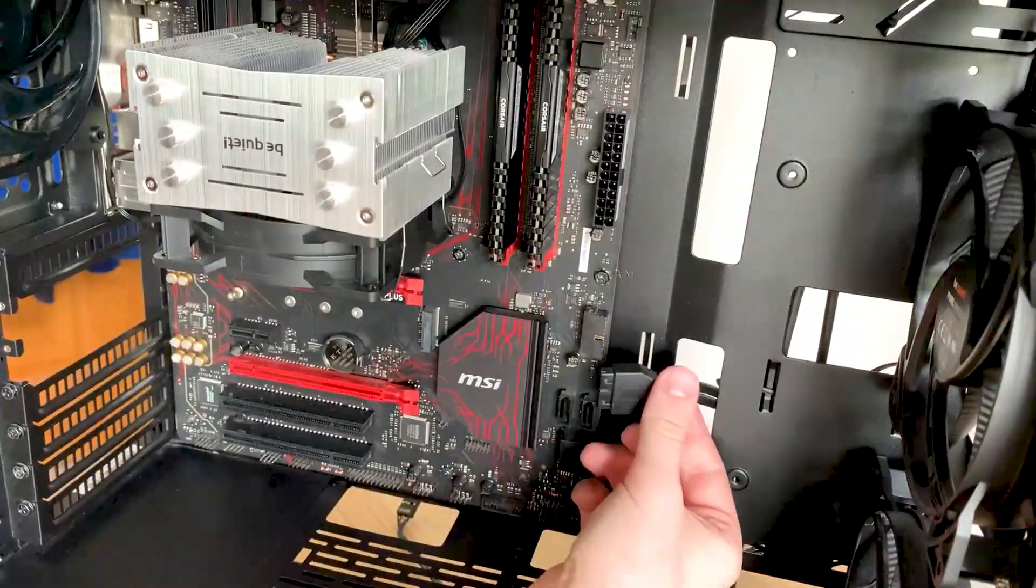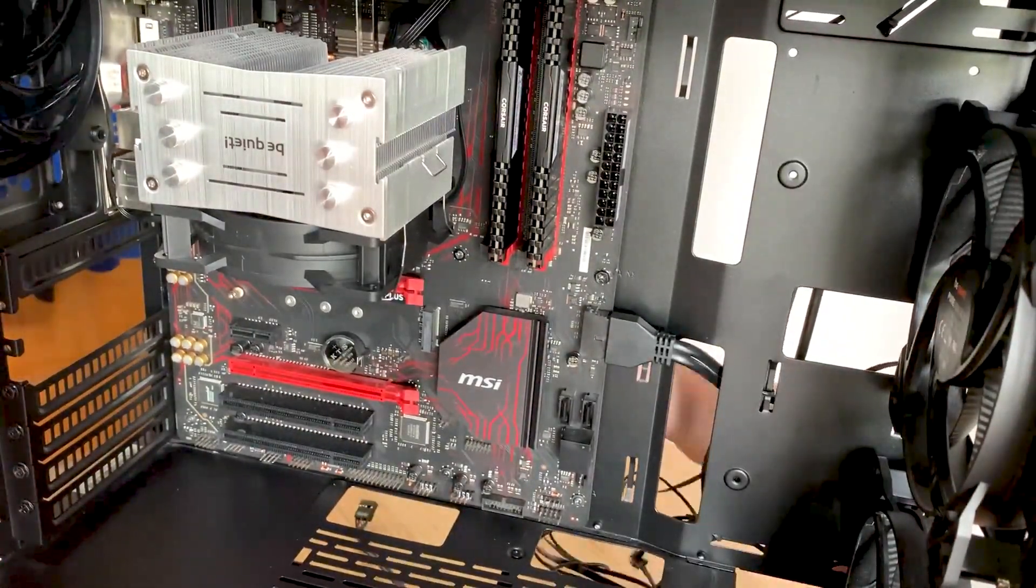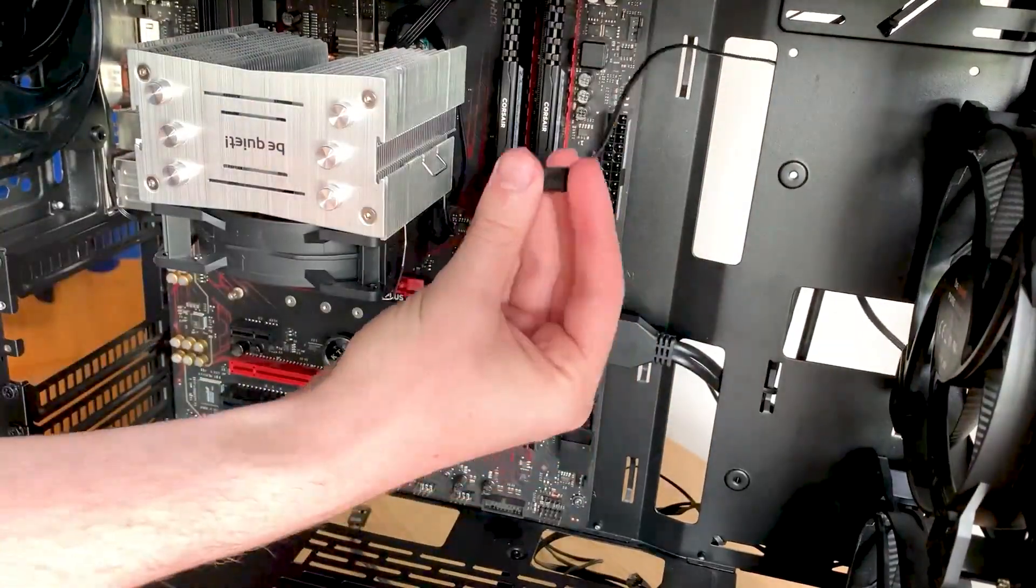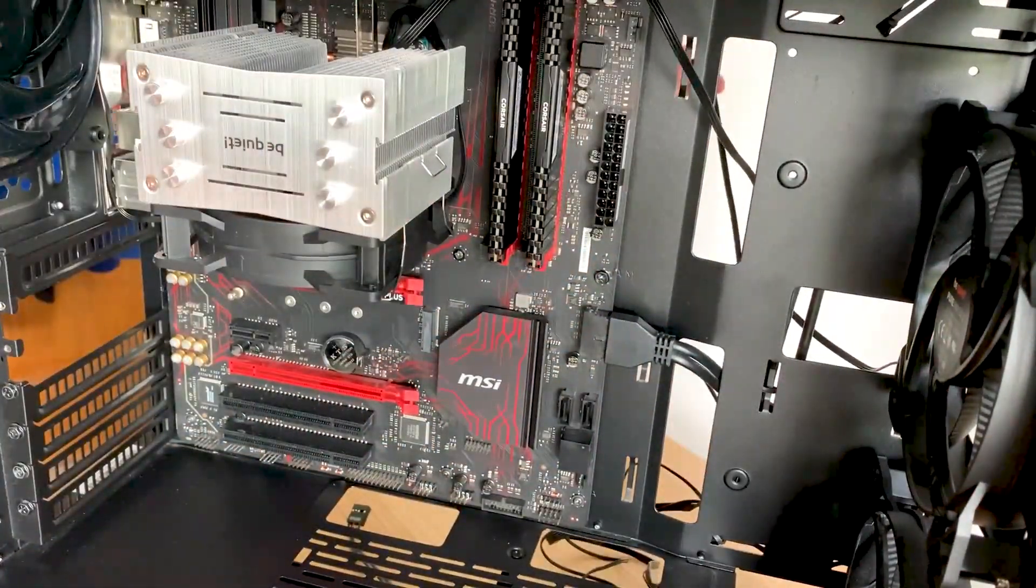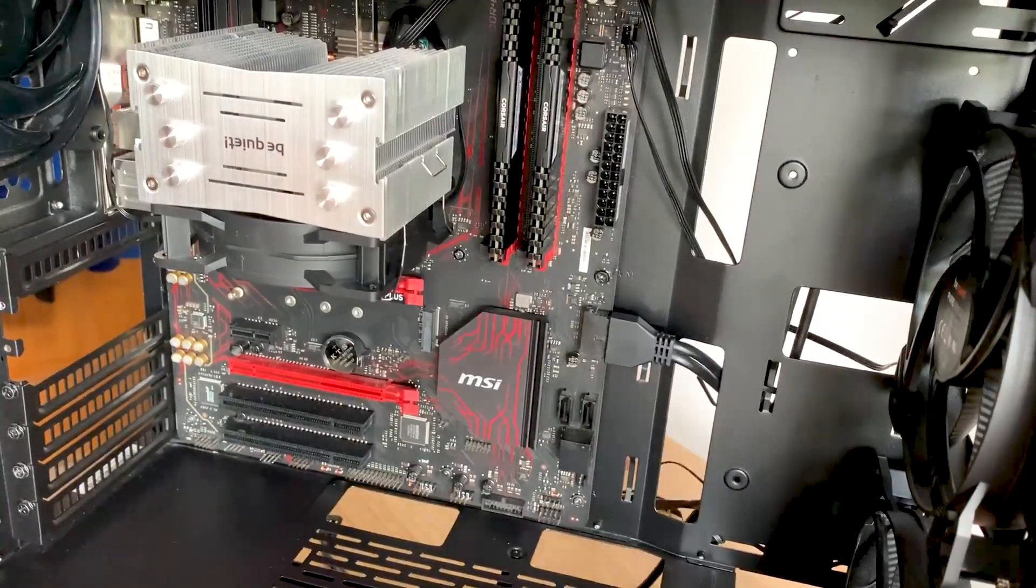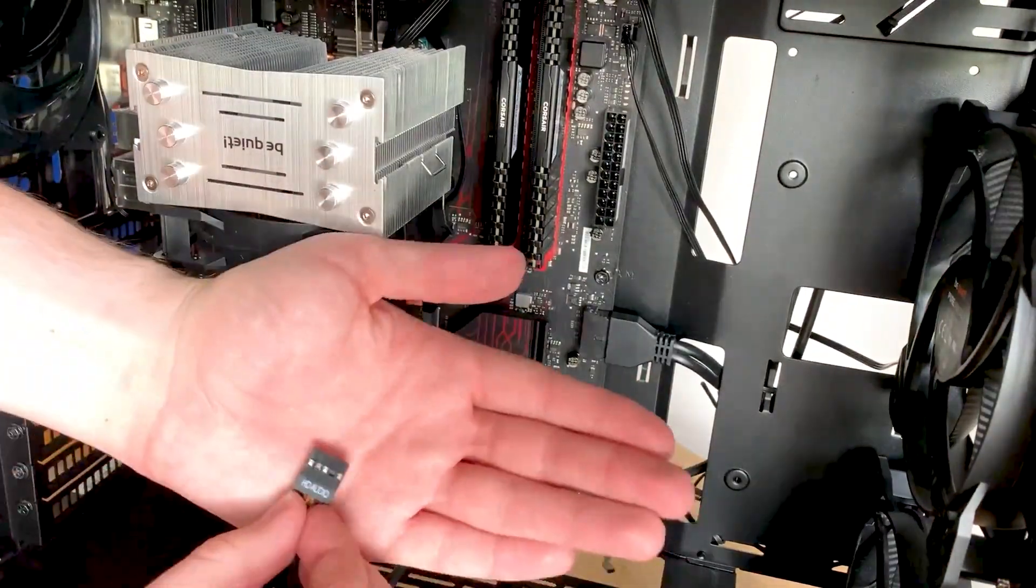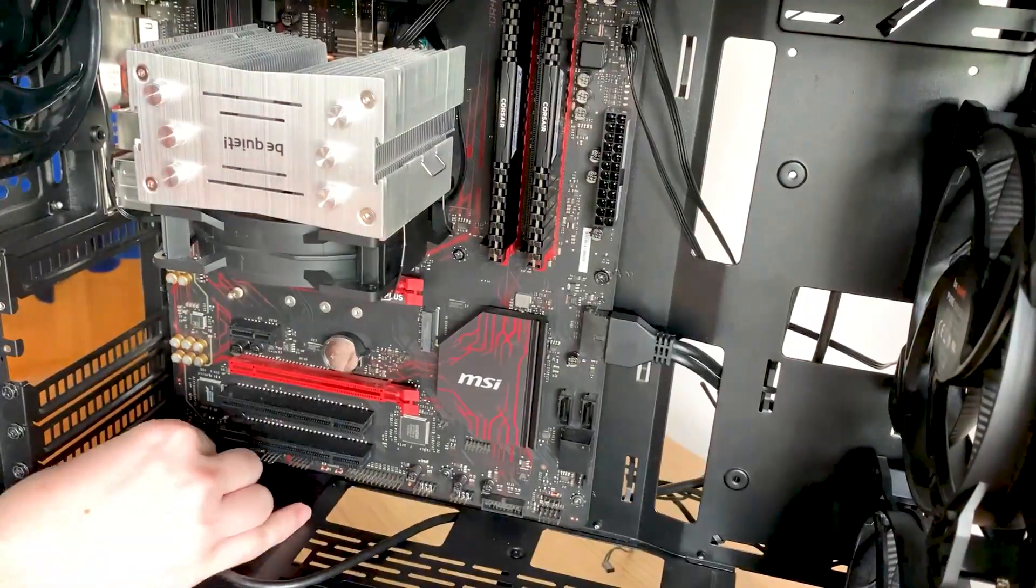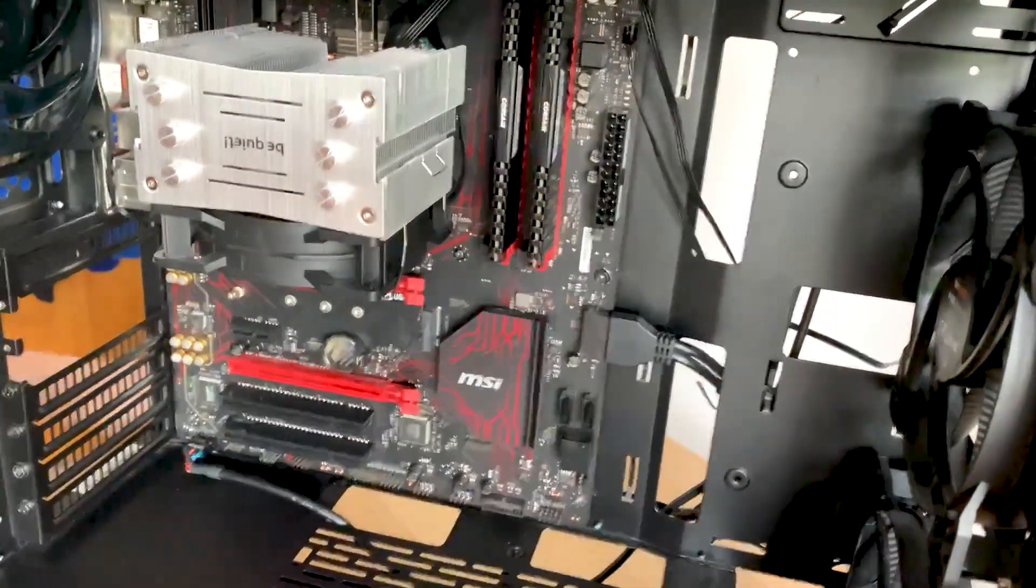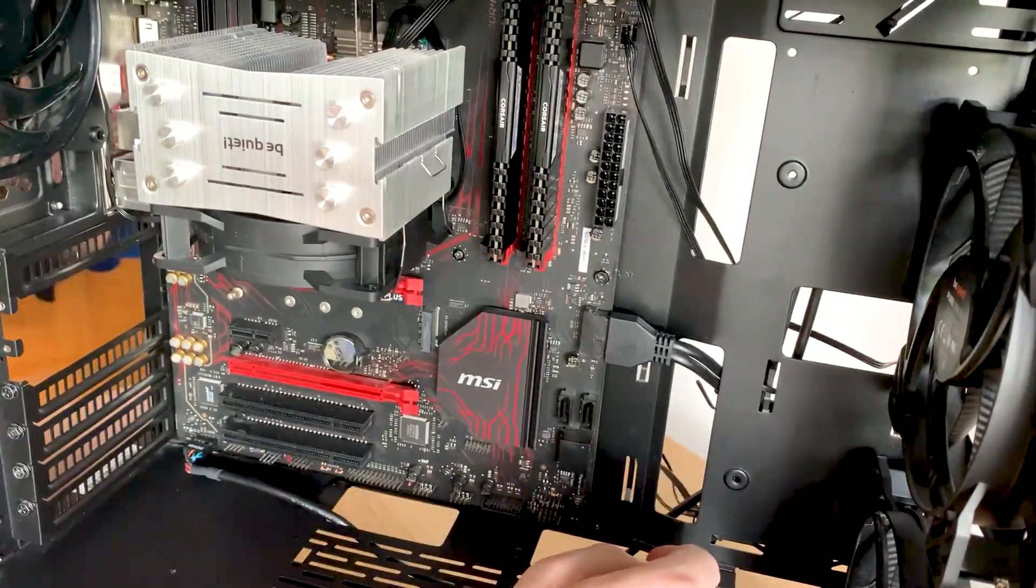First cable I connect is the USB 3.2 connector, which was strangely difficult to get in and out. I don't really know why, but it was. Then I go on to add in my case fan connectors. Then the audio connector, and then finally I put in the front IO connectors, which always confuse me. I don't know why, they just do.